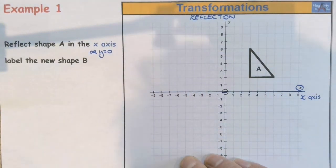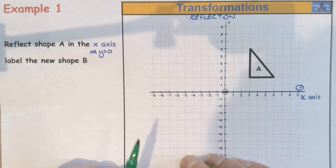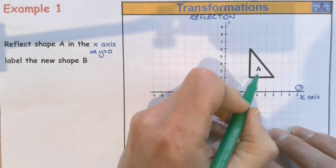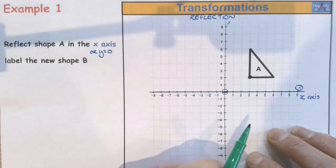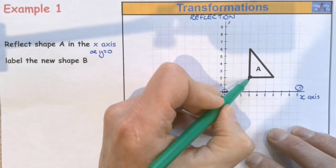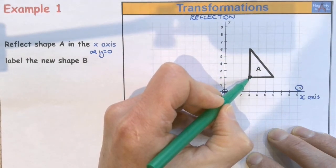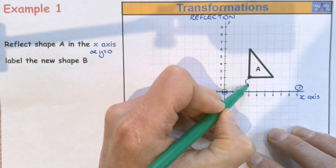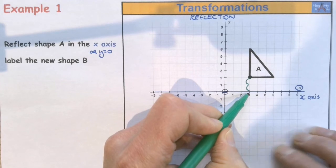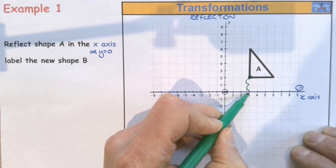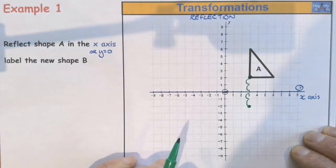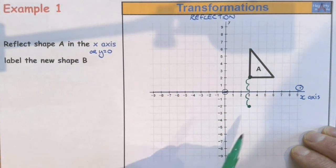The way we're going to do reflections is we're going to think about the corner points of our triangle. There's one of our corner points. We're going to count along the squares into the line of reflection — one, two — and we're going to count out the same number across the other side of the line of reflection — one, two. So that is where I'm going to end up with one of my corner points or vertices.